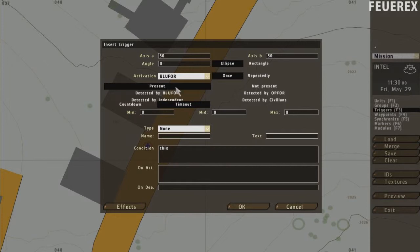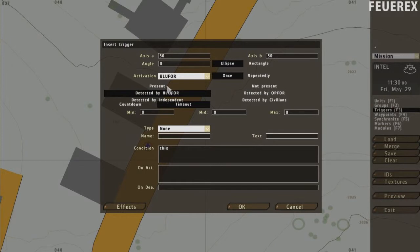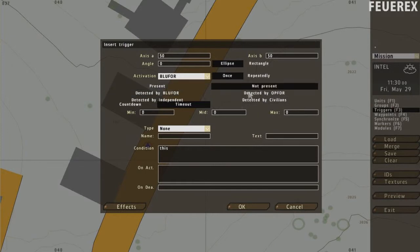You can also create other types of triggers. As you can see here, you can wait for the unit to leave or to be spotted.